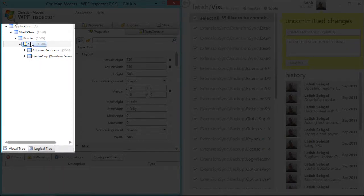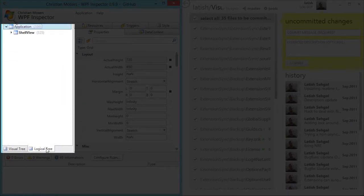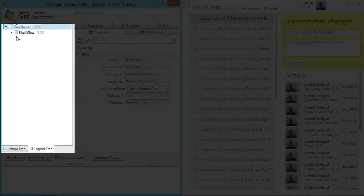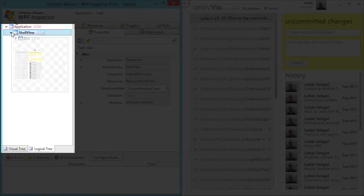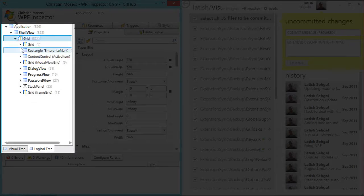If you move to the logical tree you'll find that this correlates much more directly to the elements you might have declared in your XAML.